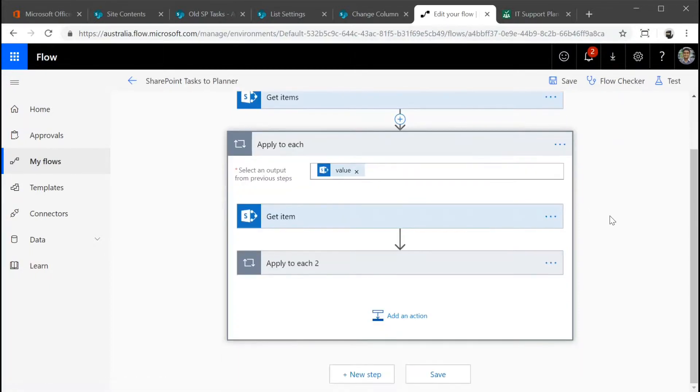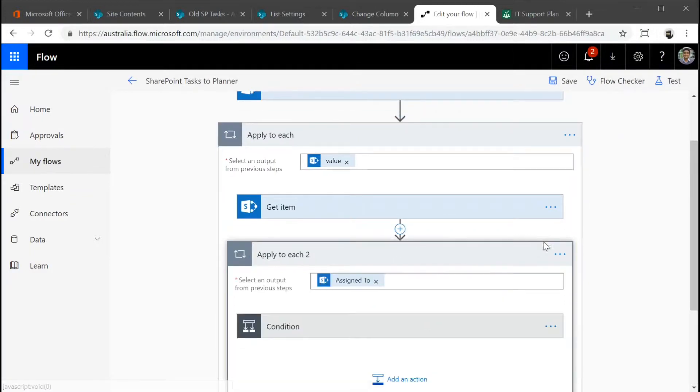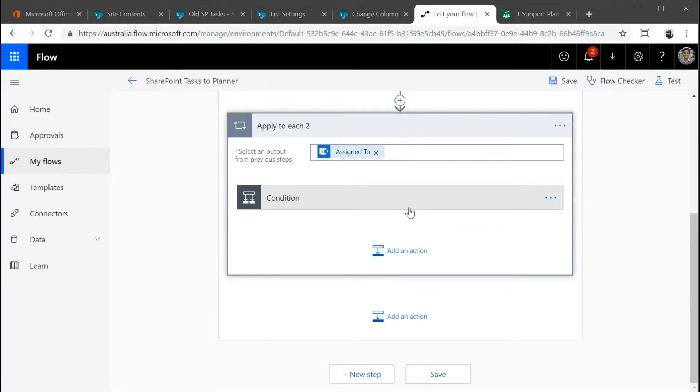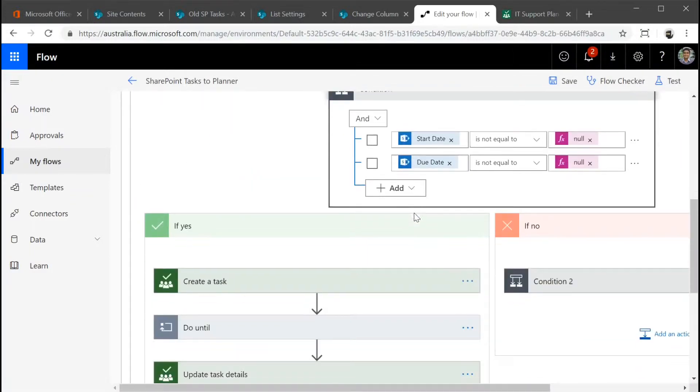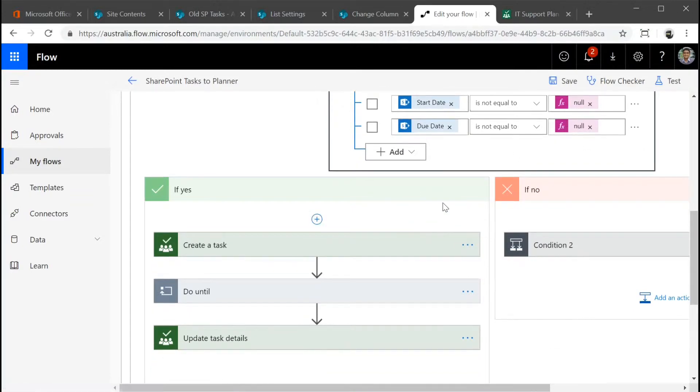Then for each item in the task list, we're going to check the dates are, if the null values are not and things like that. There's a few things that you need to check because of the date formats.